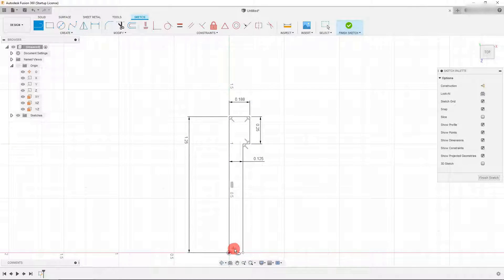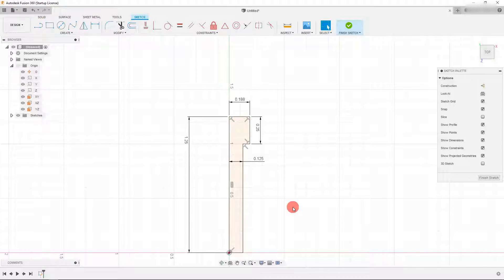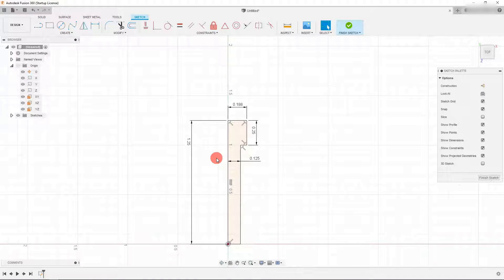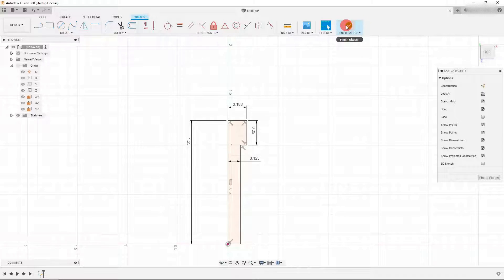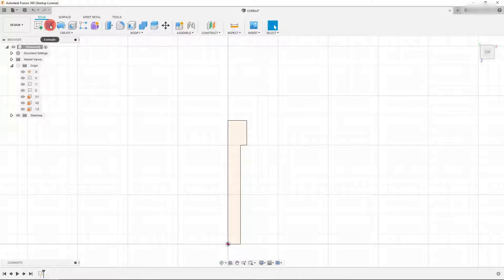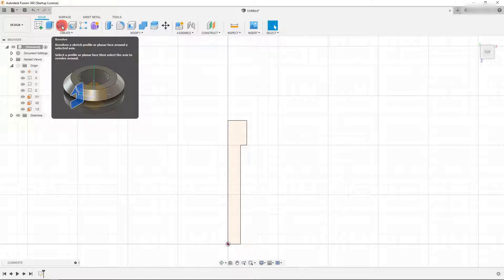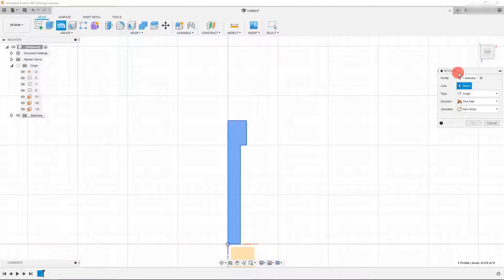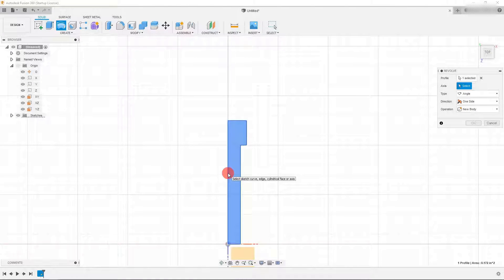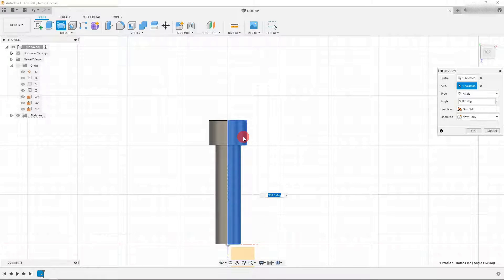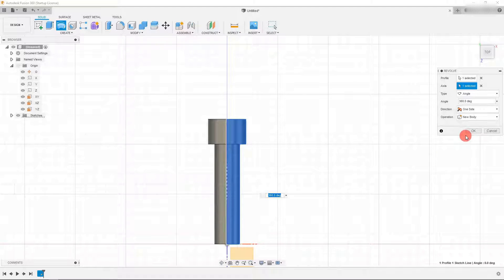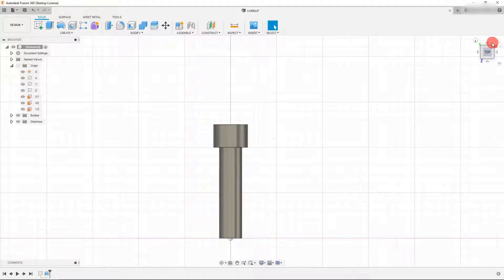This profile is open at the bottom, so I need to close it. When I close it you can see it comes up in a different color, which means we have a closed profile. From here it's very simple — I'm going to finish the sketch, click on the green circle, and solid comes up. I can come up to revolve; the profile is automatically selected. I just need to click on the axis in the middle and it revolves the profile. Hit OK and now we have our solid.